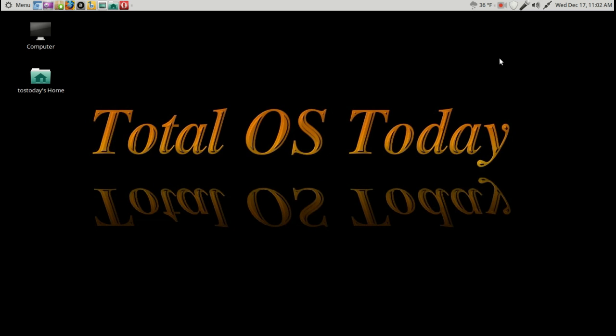However, lately, in those three distributions - Mint 17.1, Ubuntu 14.04, and PC Linux OS Mate - it's just not working. So I have a choice to make.